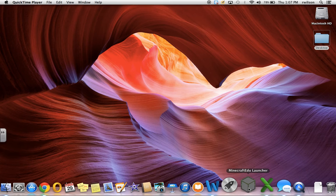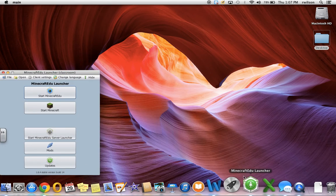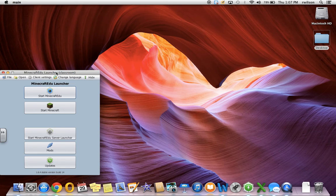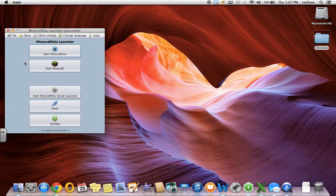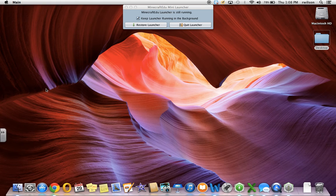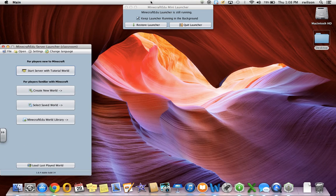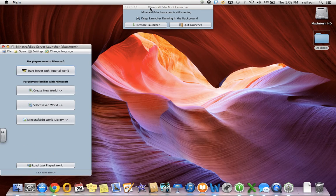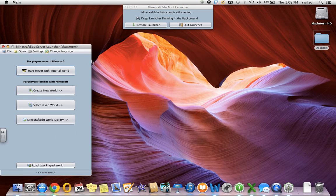The first thing I'm going to do is go ahead and click the Minecraft EDU Launcher, which is down in my dock. The first window that pops up is the Minecraft EDU Launcher, and this is where you're going to want to start by pressing the Server Launcher button. This little mini launcher pops up, and I usually keep this open in the background because every so often I do Restore Launcher. Then the Server Launcher window will pop up.